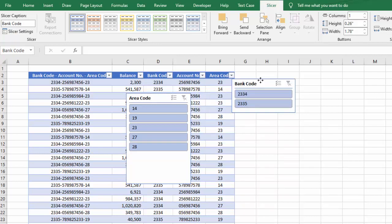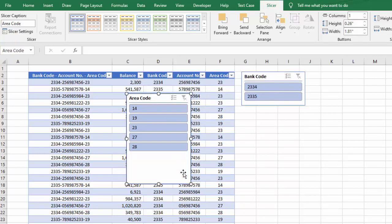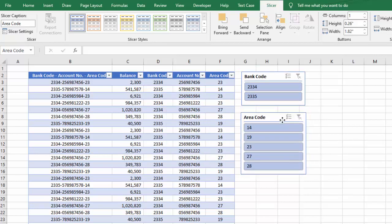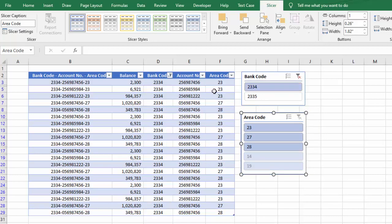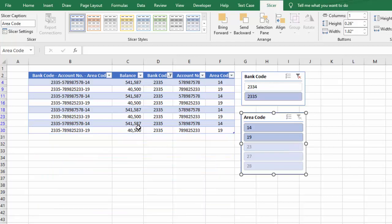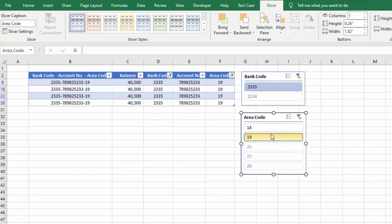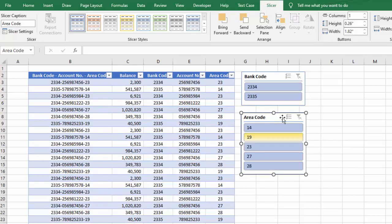We can simply change the size of the slicers. Now, let's say we want to filter by a bank code — we simply select it and the data is filtered. We can also filter by area code 19, select it, and the data is filtered accordingly. If we want to remove the filter, we simply click on the clear filter option. And if we want multiple selections, we can simply enable that option.